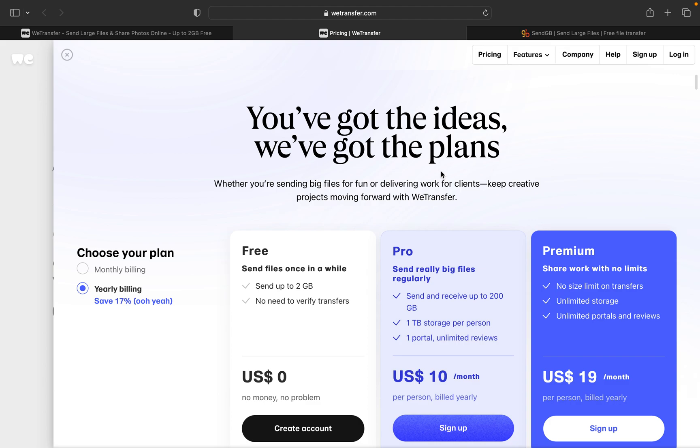But remember one thing in mind: you have to upload the file and download the file. It will consume a lot of data, and if you're on unlimited plan then it will work out for you, otherwise it will not work out for you.